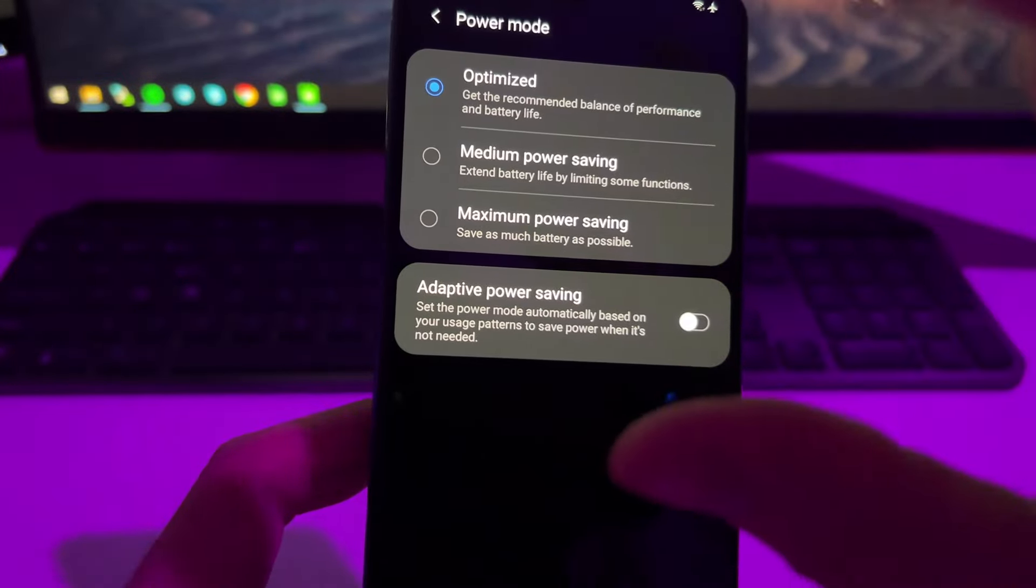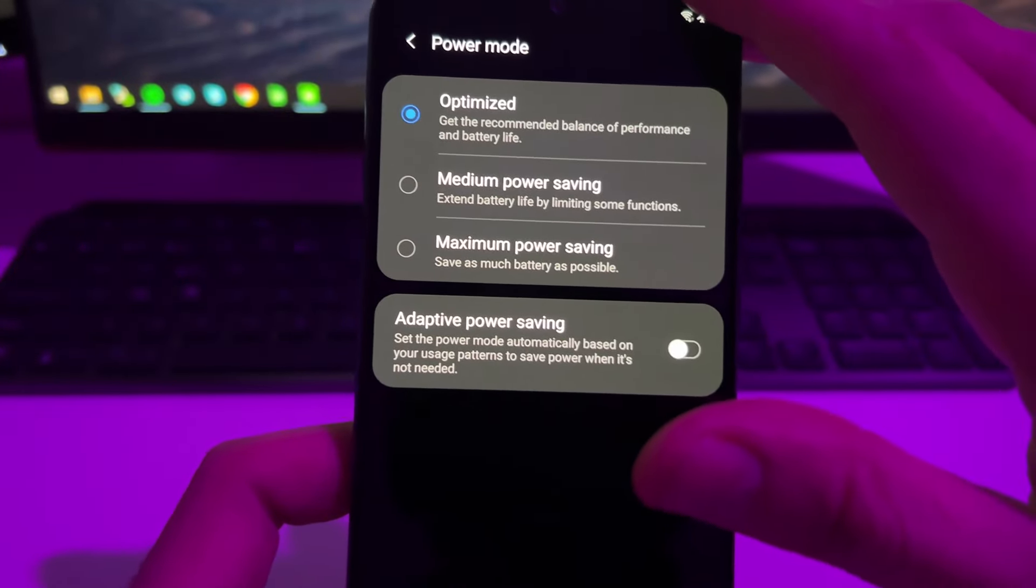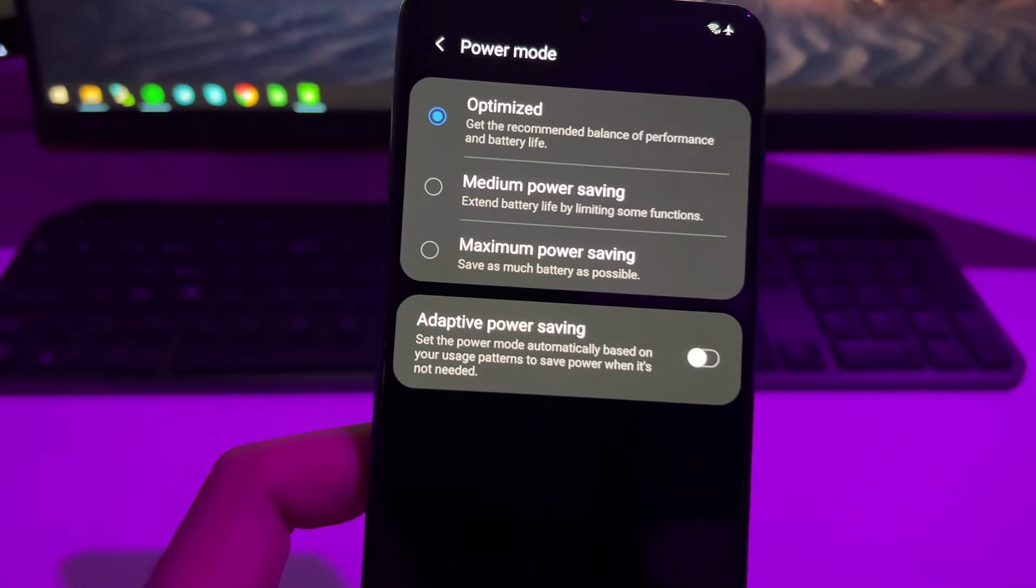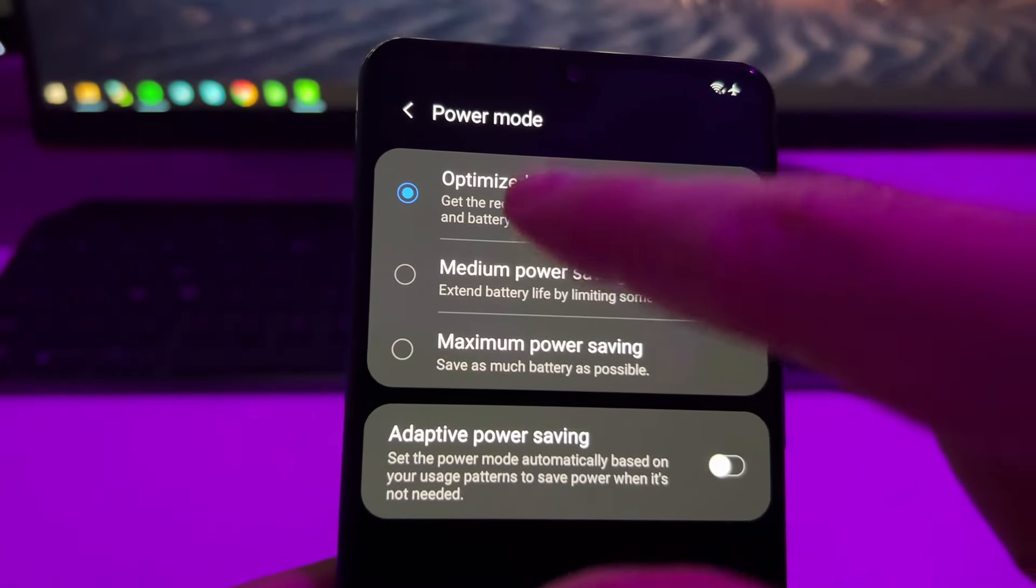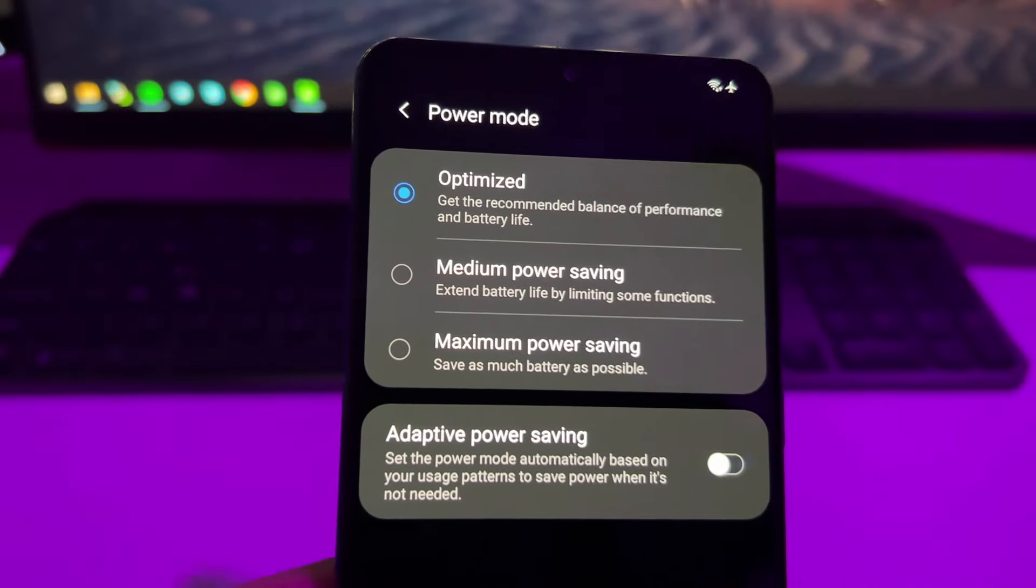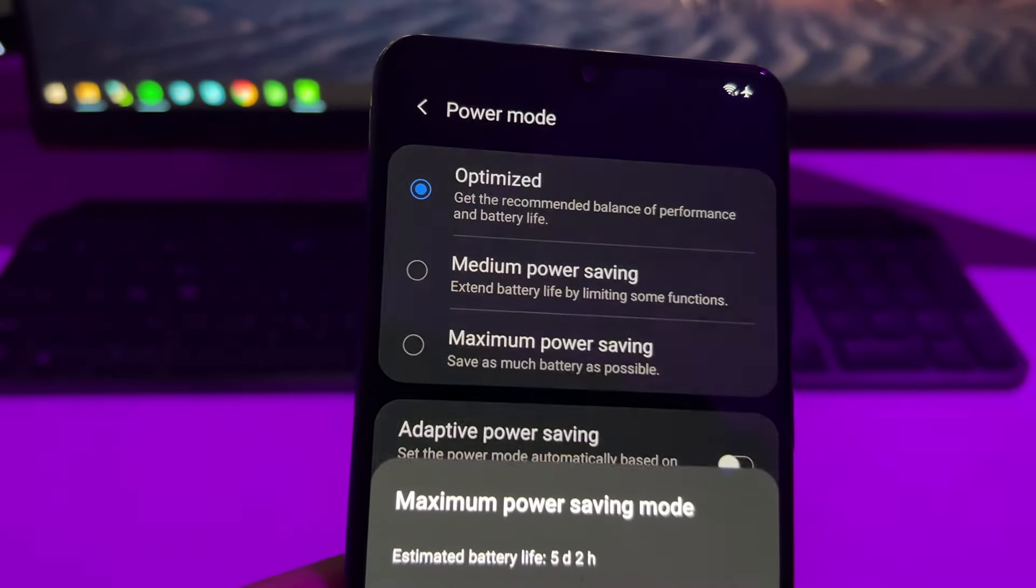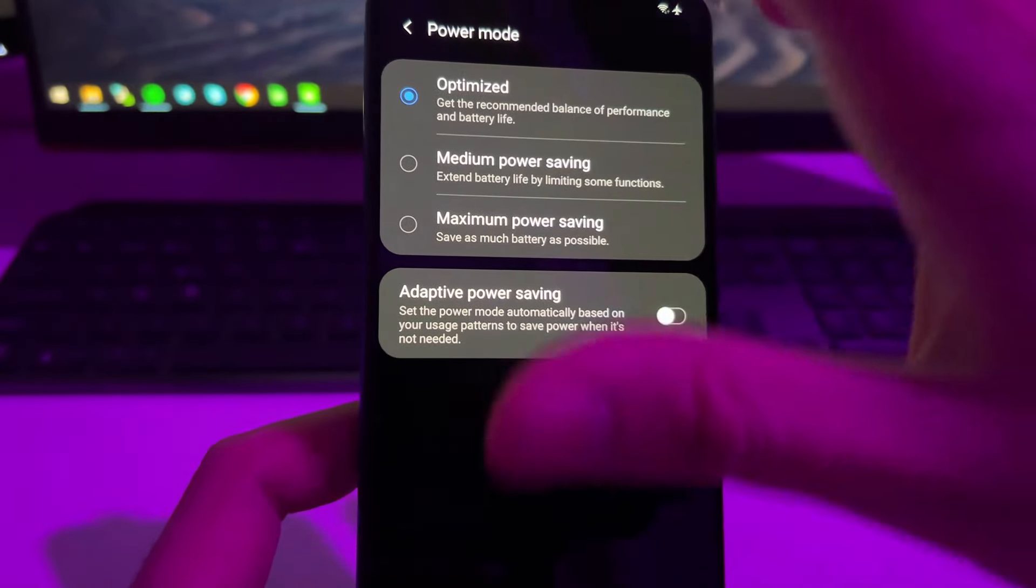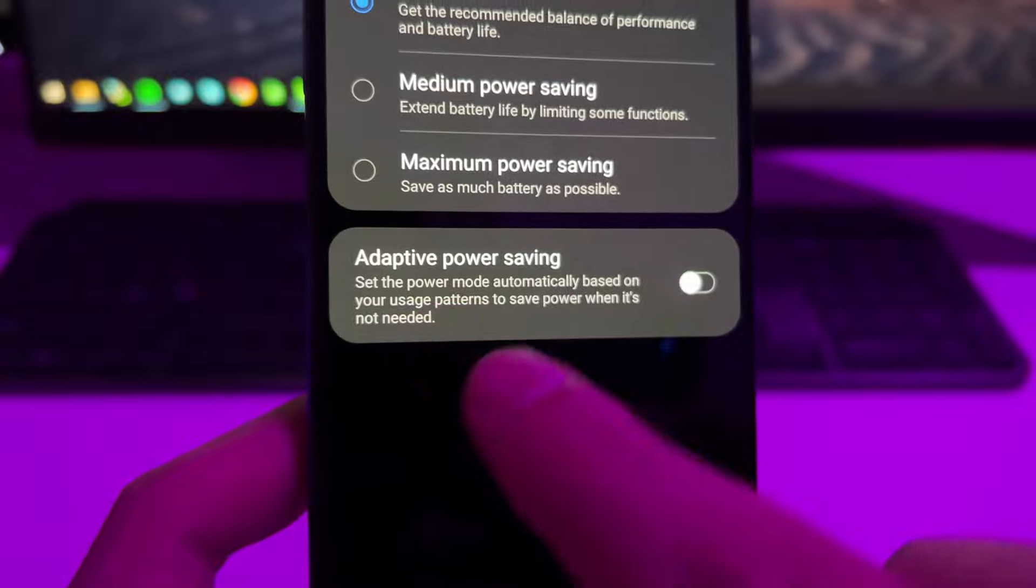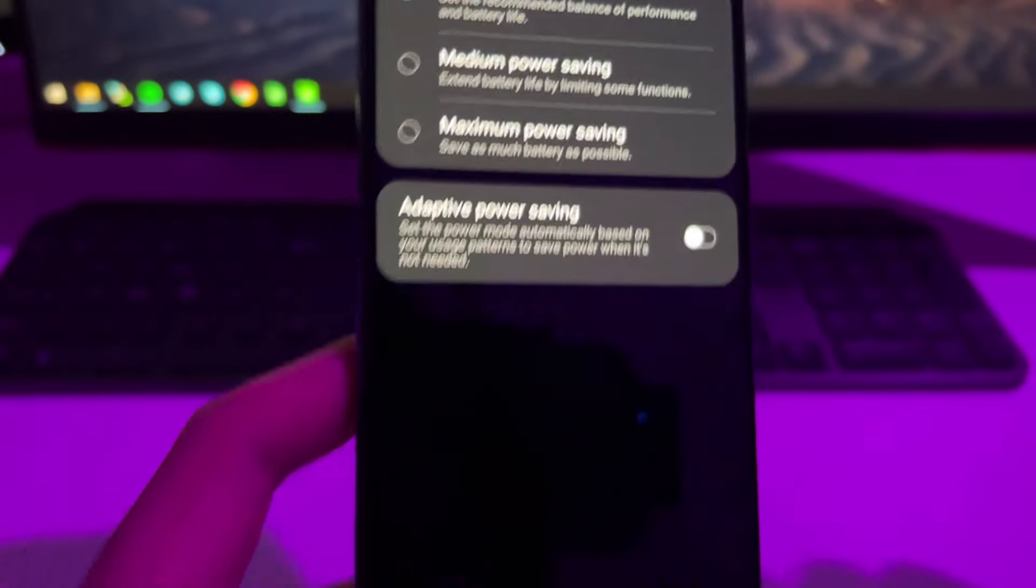that we have and just make sure that we don't have any low battery power mode or something like that that is trying to save battery. In my case, I have this on optimized which is basically the default setting, but if you have it on maximum you need to disable it and just put it on some normal mode.